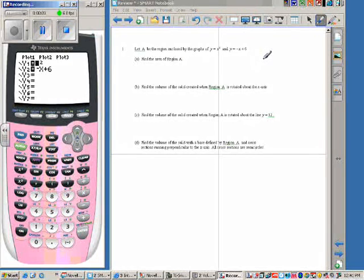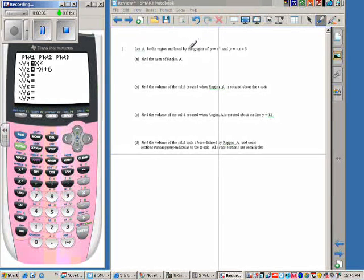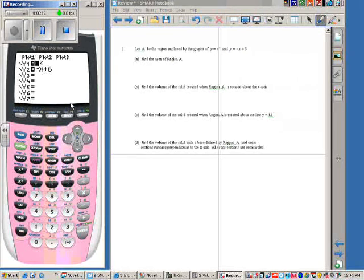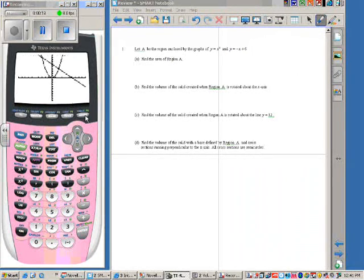It's our last test ever — well, new test. We first start off by graphing the regions x squared and negative x plus 6.